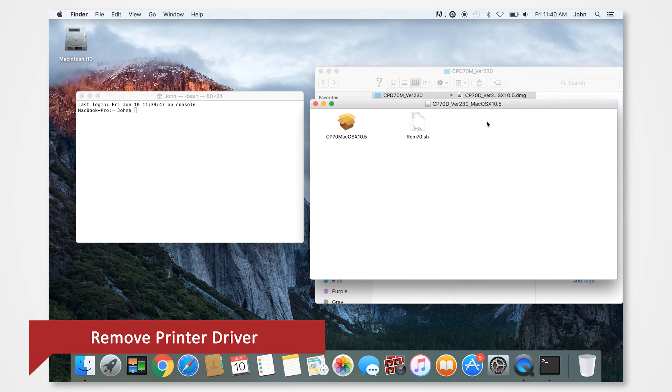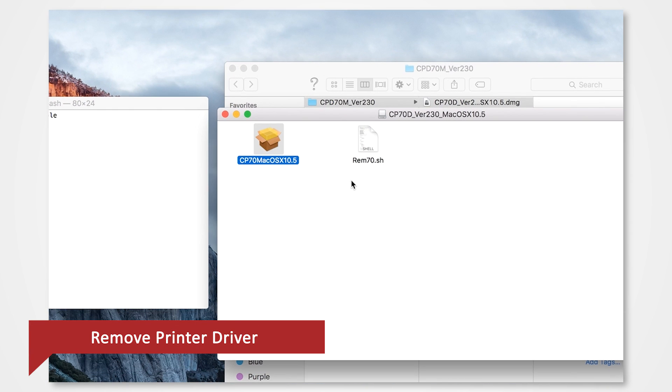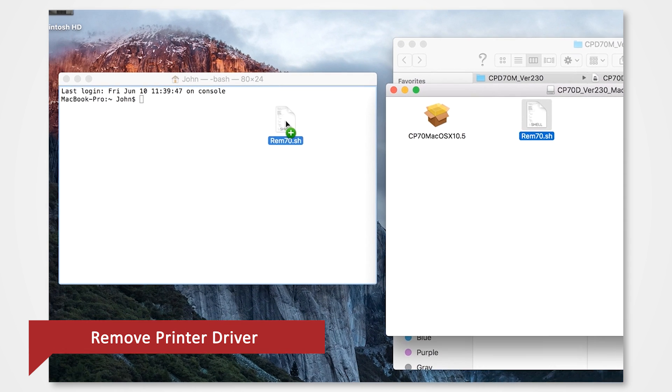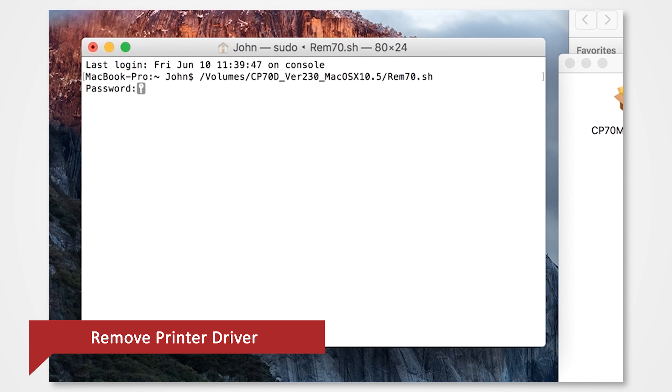From here, you'll see the installer package and the shell file. Drag the shell file into the terminal. Press Enter on the keyboard. When a password is required, enter the password for the administrator.